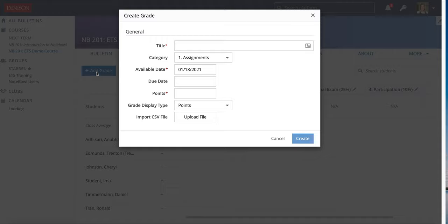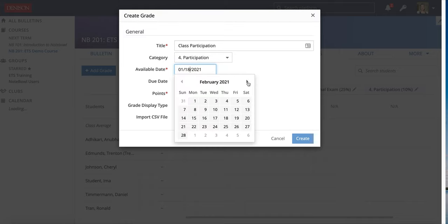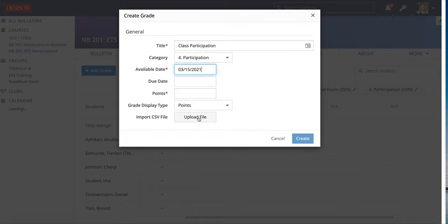Times that you would create a grade rather than an assignment is for something like participation. If you want students to have one participation grade and they're not actually submitting something by a specific date, I would enter that as a grade — so I might enter 'class participation.' You can choose a category, an available date, and a due date. Available is when students will see it, so if you don't want your students to see it until midterms or the end of the semester, you can pick a date for when they see it.